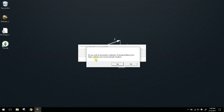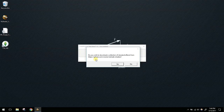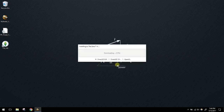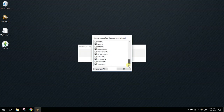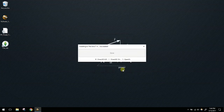Next it will ask: do you wish to download a collection of standard effects from GitHub? You'll choose yes, because this installs all the effects. If you download a preset someone created and they used an effect you haven't downloaded, it won't look the same. If you don't plan to use anyone else's presets, you can save space by not downloading everything. I'm going to say yes and leave all effects checked, then press OK — and now we're done.